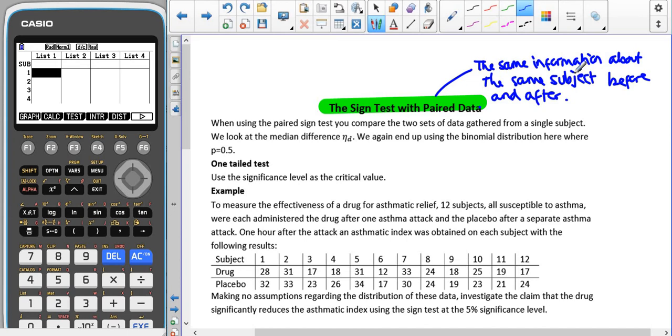This is the same with one that we're going to come on to later on, which is called the Wilcoxon Signed Rank Test, where again it has to be paired data.